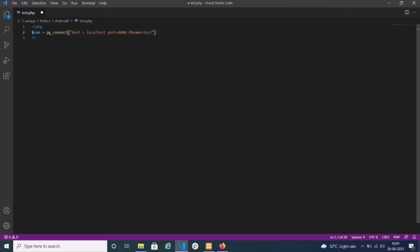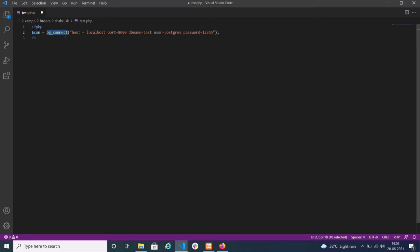After the database name, there is 'user' — what is the username? I'm using 'postgres'. After that, 'password' — if there is a password for your database, you have to write it here. Suppose my password is 12345. At the end, write a semicolon. So the variable dollar c1 is the connection object, and pg_connect() is the function we use to connect to the pgSQL database.